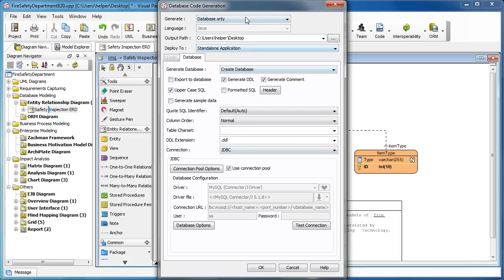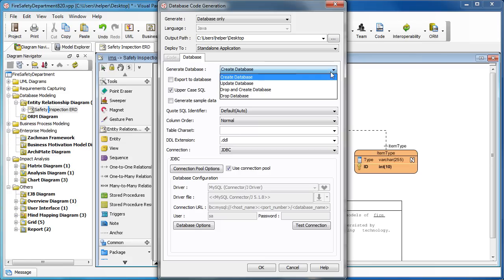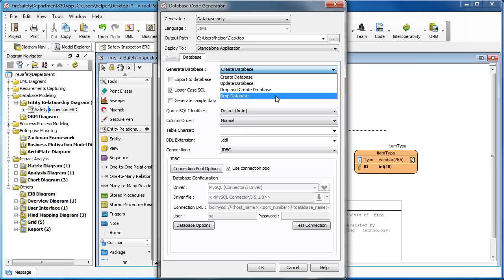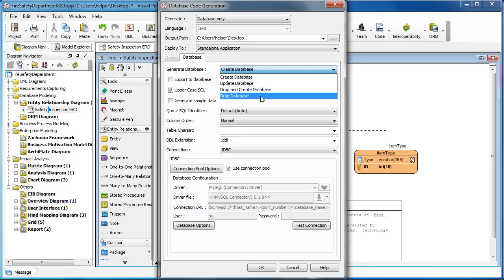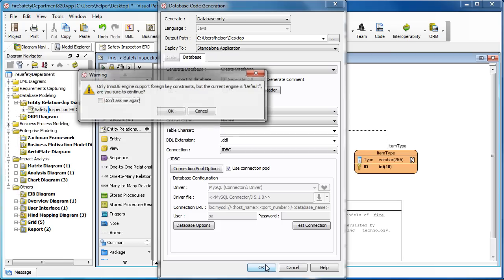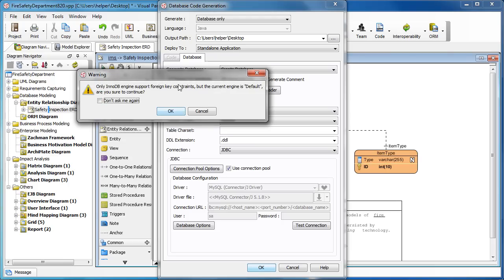Now you will see it's selected as database only. By default, we will select Generate DDL here. You can also generate just the database, generate the update which is a patch to modifications, generate the script as drop and create, or just drop the database. Let's create as this one, the create database. We press OK to proceed.